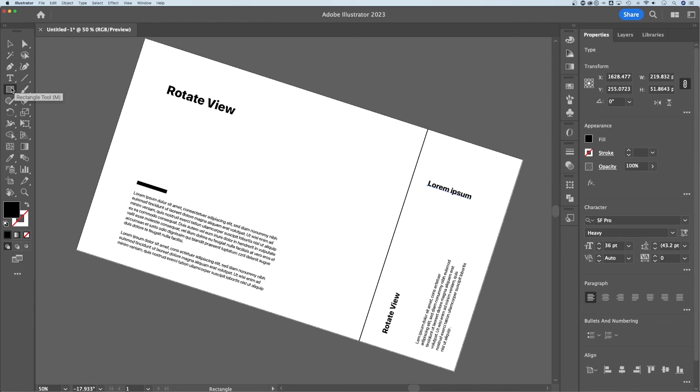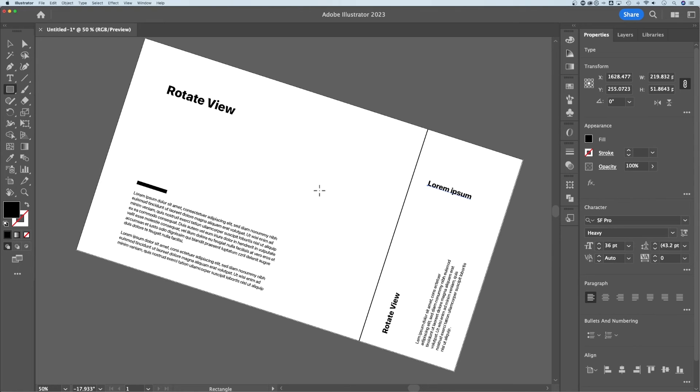And we come over here and we're just going to create a rectangle. It's not going to create a rectangle in the way you would think—it's going to create it based on how your artboard is set up.